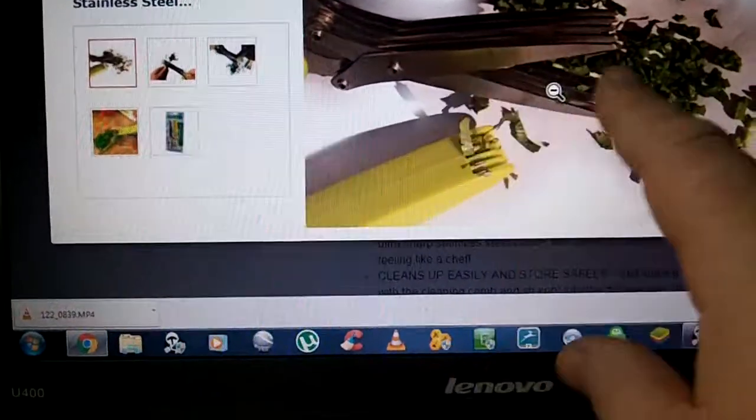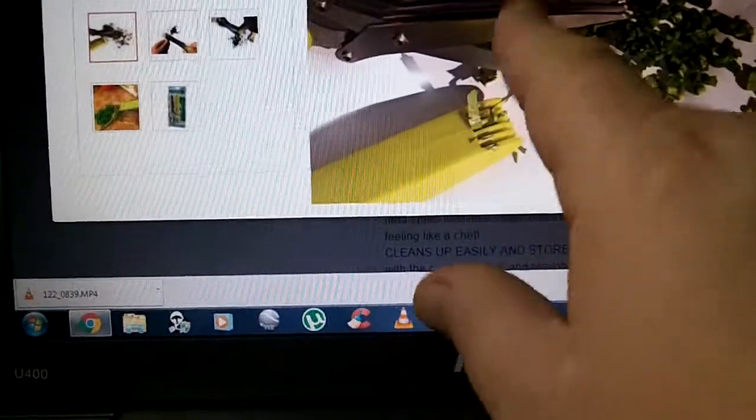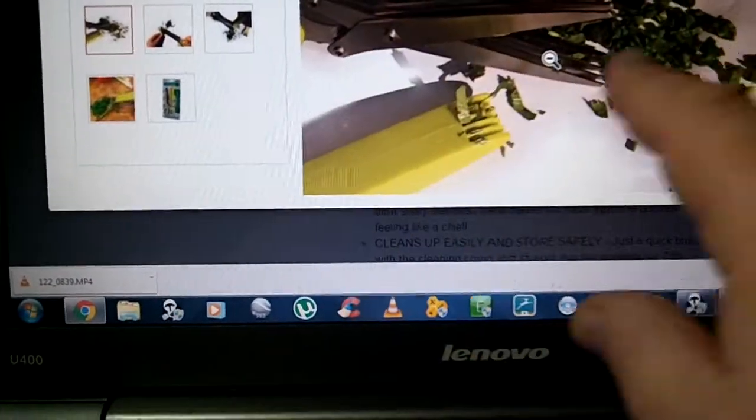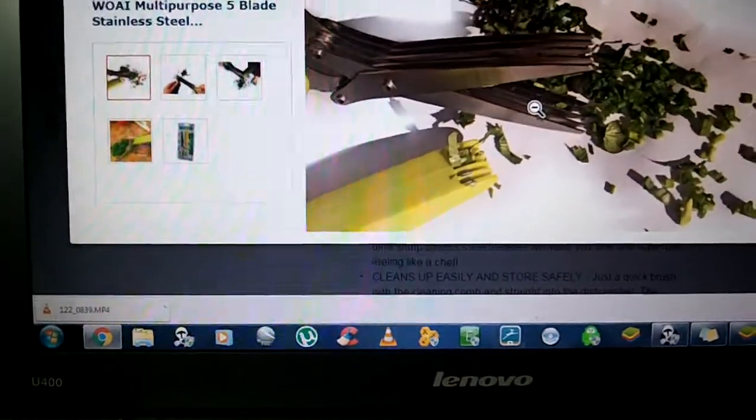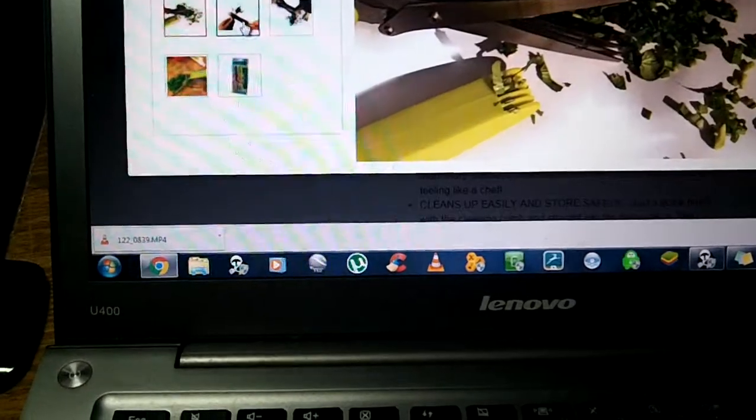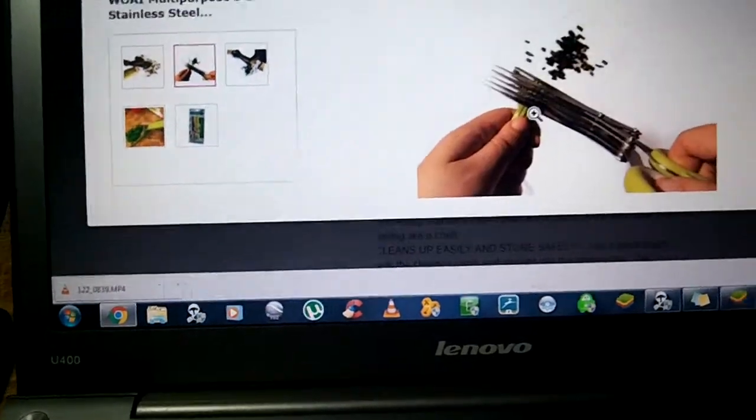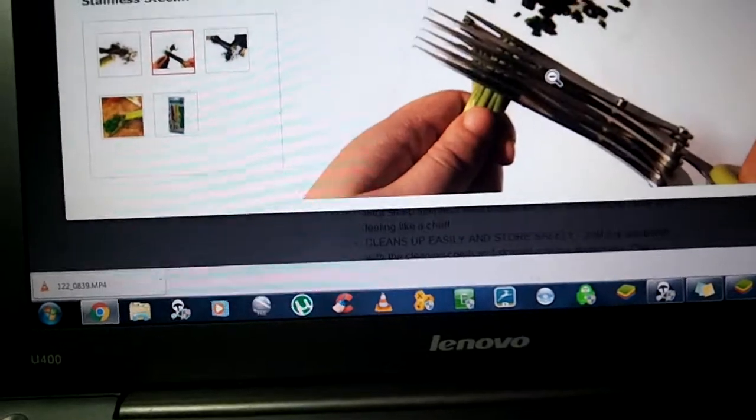When these blades get some pieces stuck in them you put them together and run the comb through them, or you can leave them like that and run the comb through them. The comb really does get out anything that is stuck.